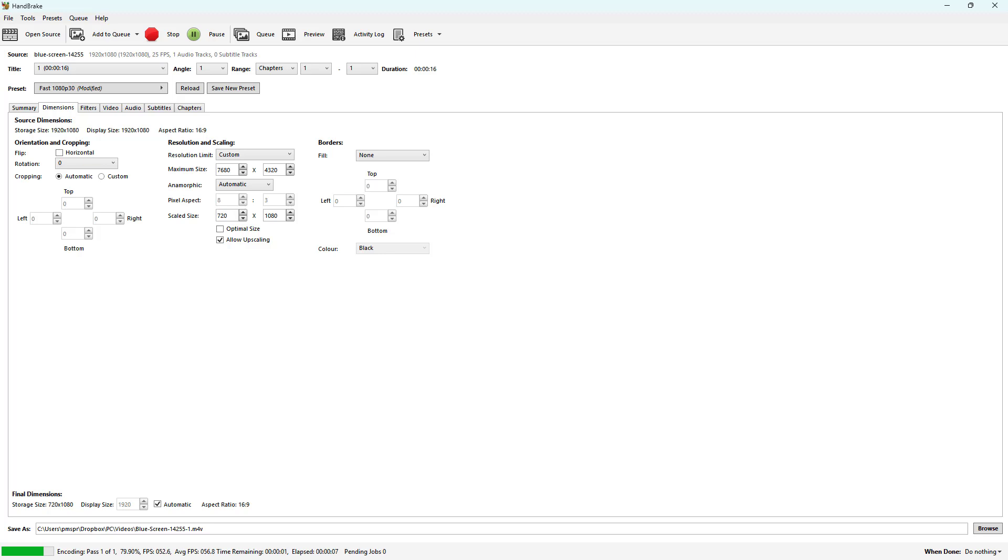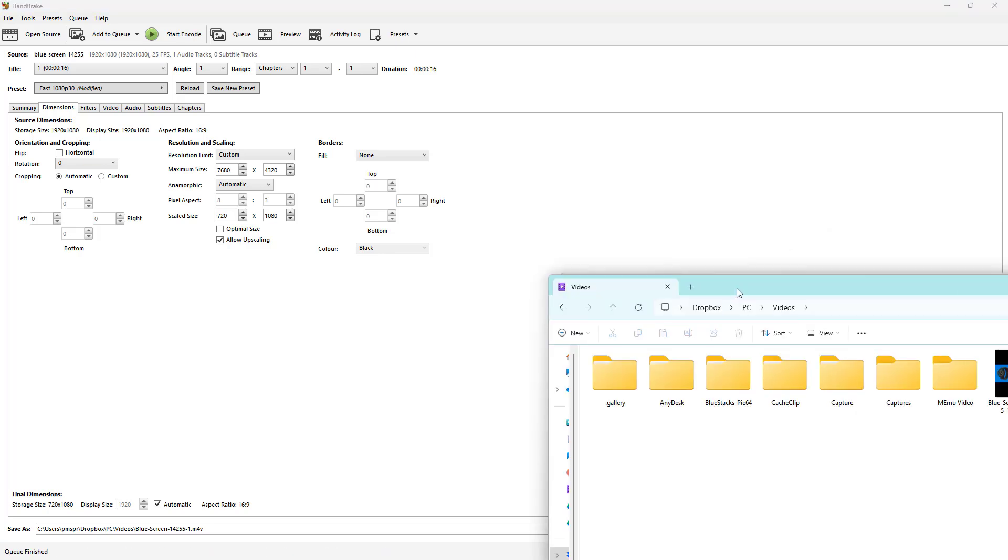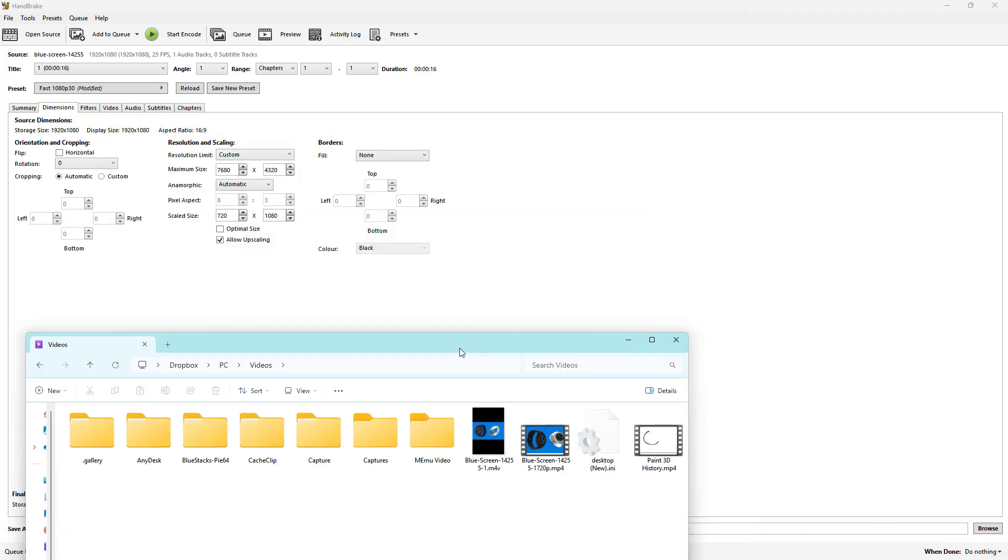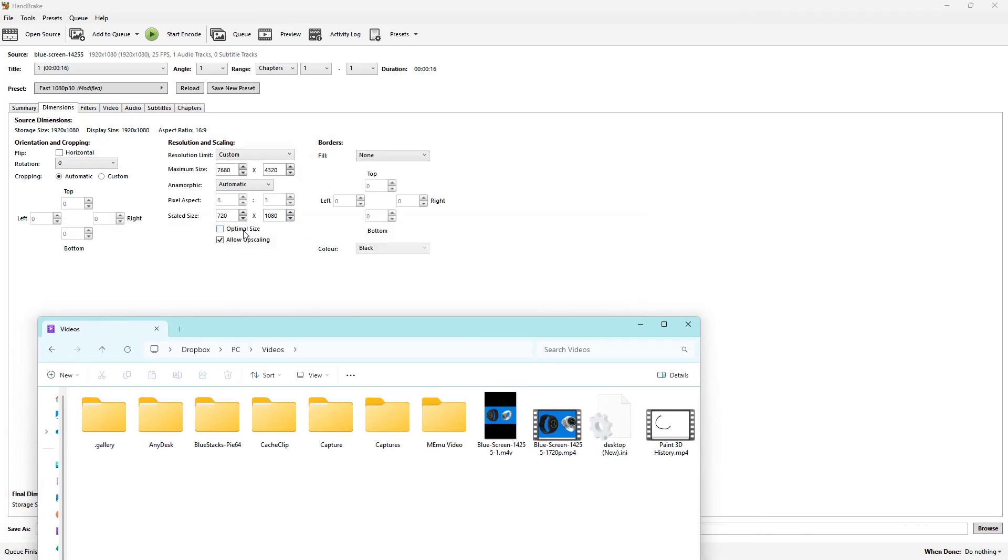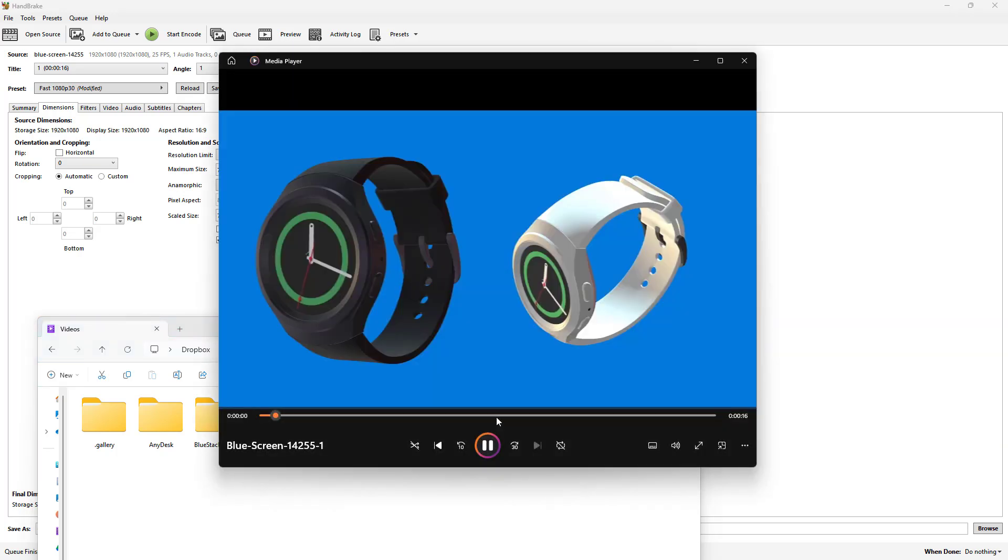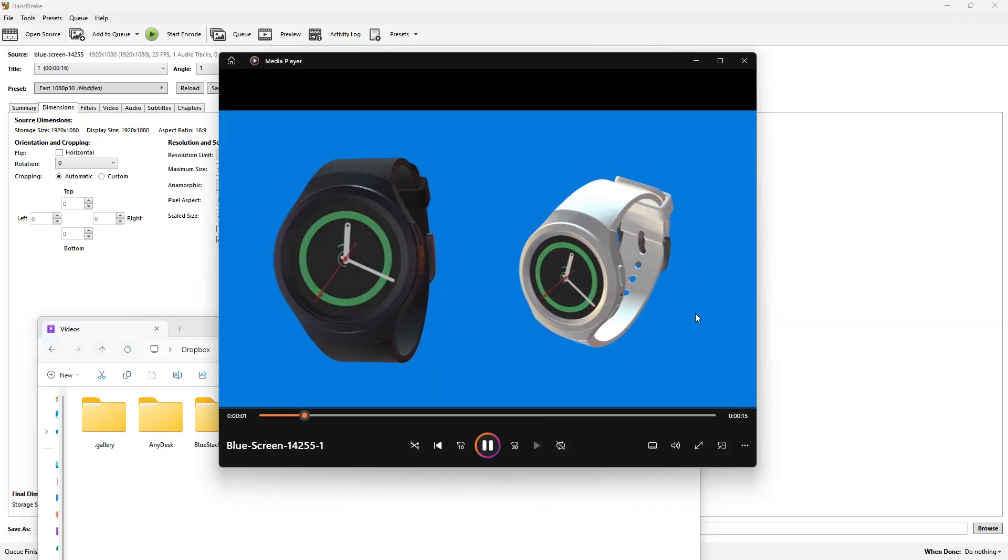What happens is that the video starts getting encoded. So you need to wait for a while and it gets exported. Now over here, since I chose my own resolution, the scale size - you can see that this is what I have. It fit the video in that particular size. So if I were to actually go ahead and open this out, this is what you have right here.